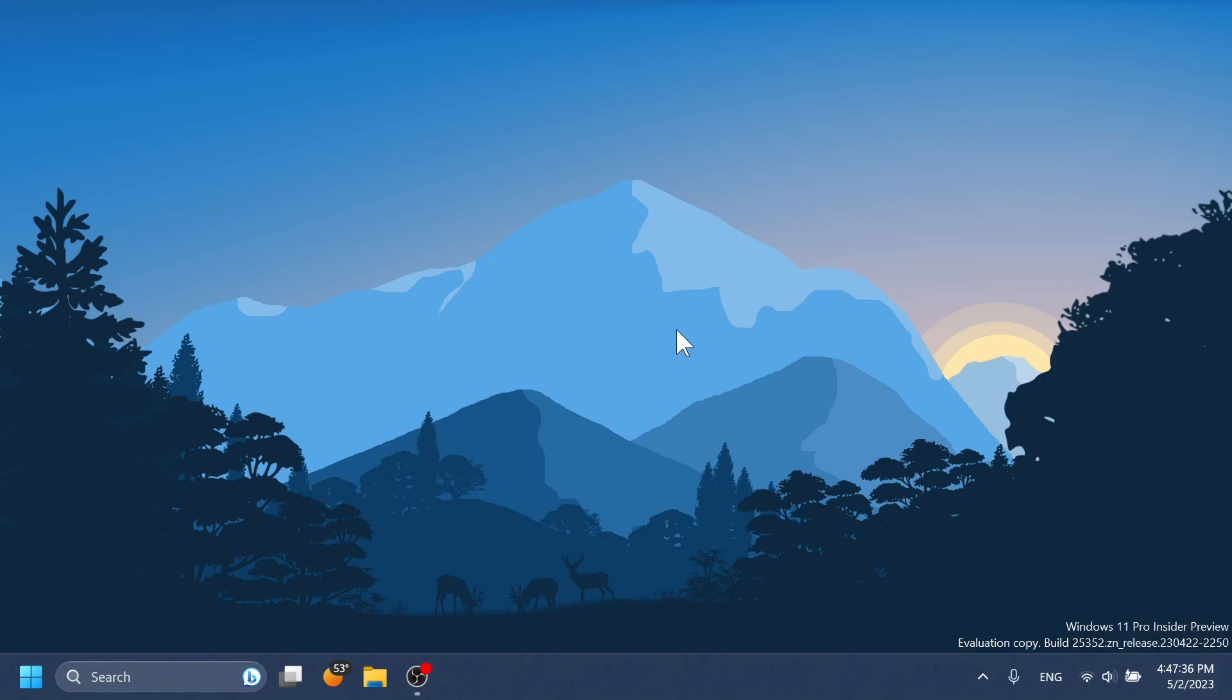And also, along with that, in the Moment 3 update, we could also get the option to hide the clock and date in the taskbar system tray. And along with that, we will also get an option inside settings in which we can turn off or on that feature.